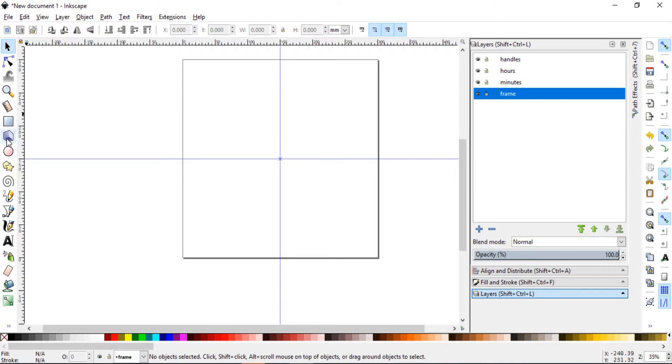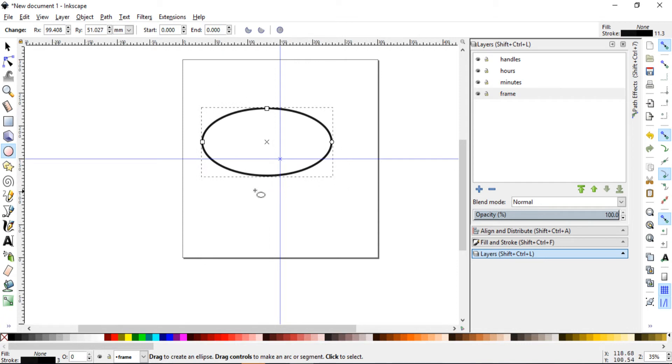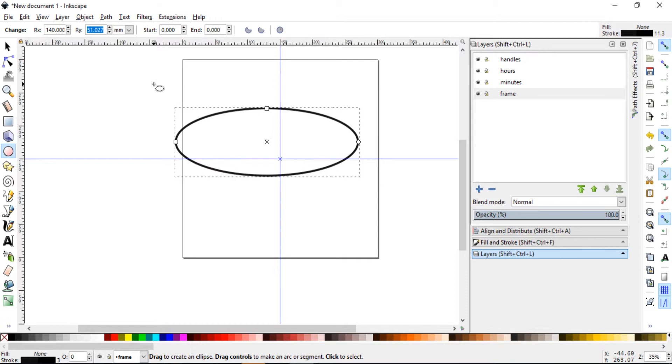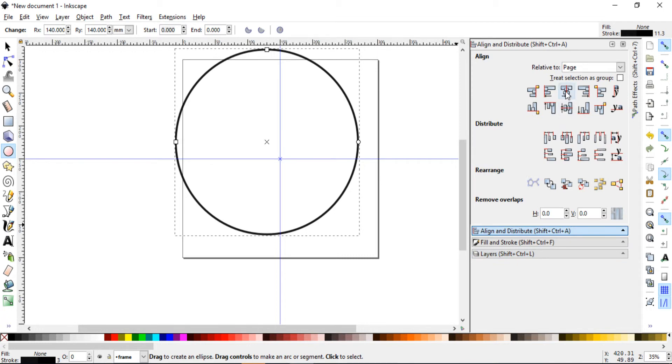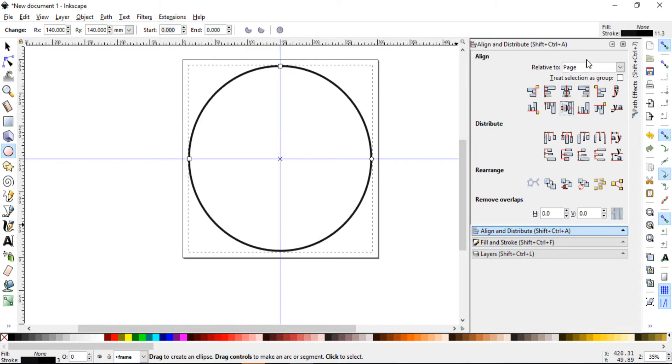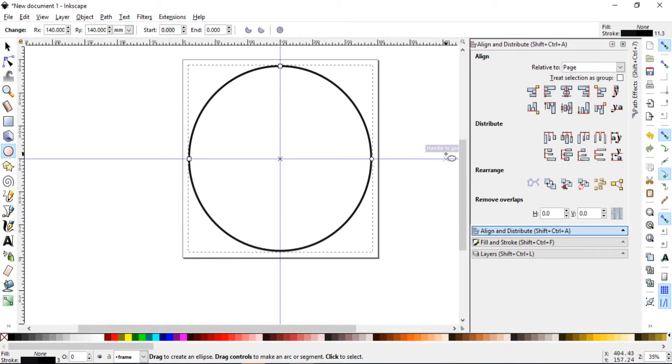Let's put in our frame, our circle. Just click, drag doesn't matter how it looks like because we will set the dimensions right here. Let's make it 140 and set it to the center of the page. Set the size in and position it to the center of the page.